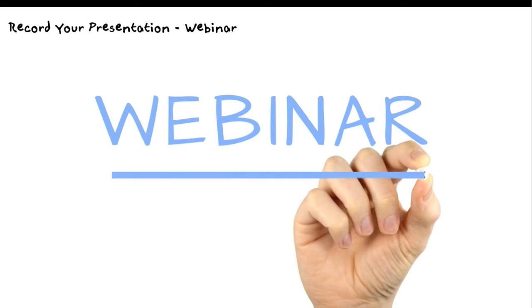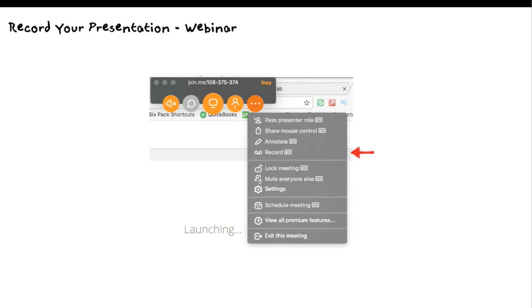There's a couple other ways you can do this. If you have webinar software that you're using, like GoToMeeting, JoinMe, Zoom.us, they have the ability to record your presentation as well. I'm going to show you just in JoinMe. Unfortunately, I've got a free version of JoinMe, so I don't have the ability to record, but our company uses JoinMe, and we record this all the time with the screen capture for people.